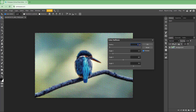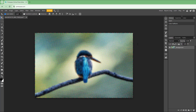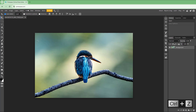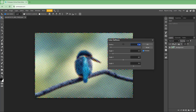You can type in the number for the color halftone size directly. Let's make it 5 pixels. Press Ctrl+Z to undo, then go back to Filter, Pixelate, and select Color Halftone again.